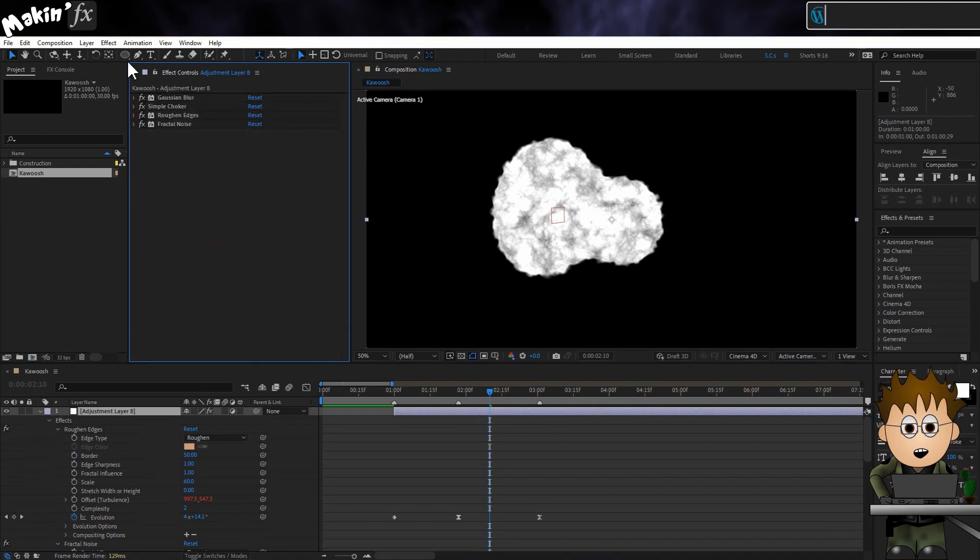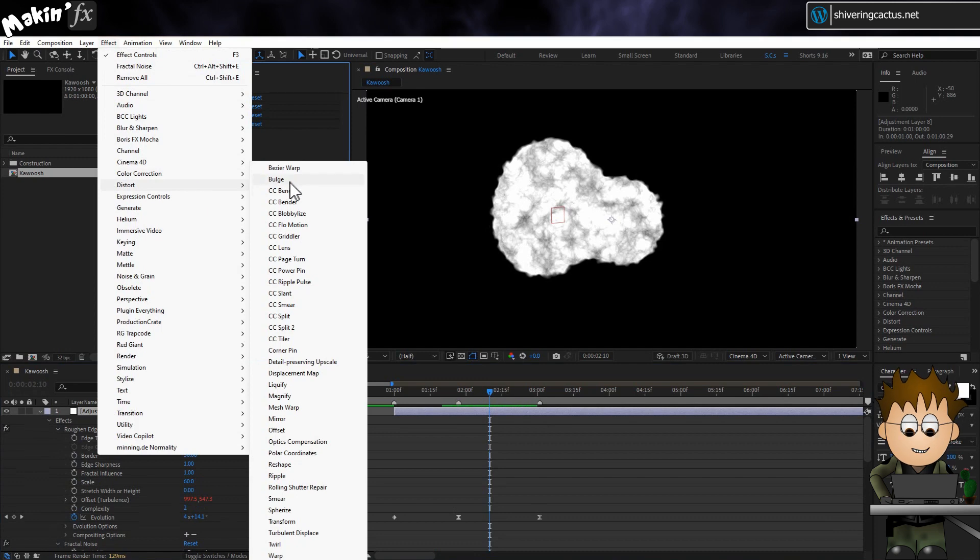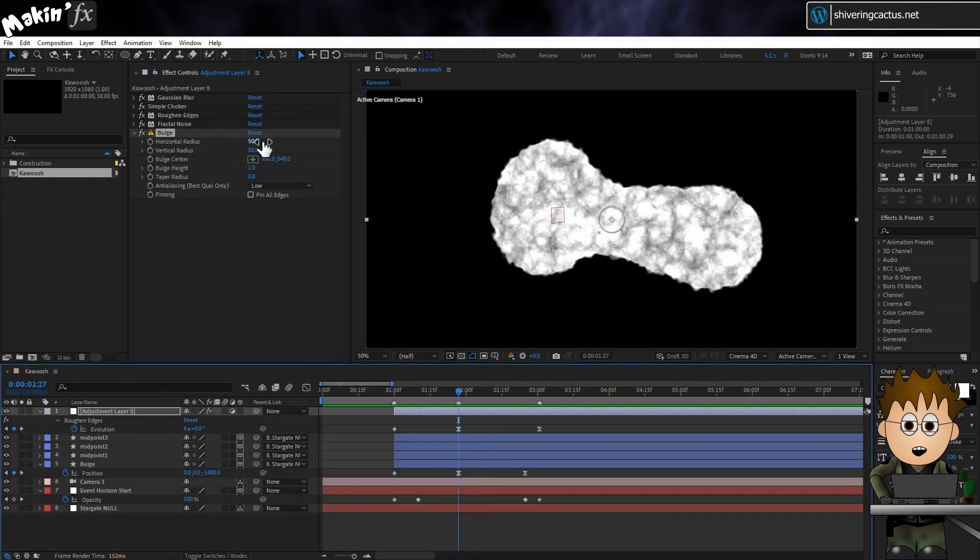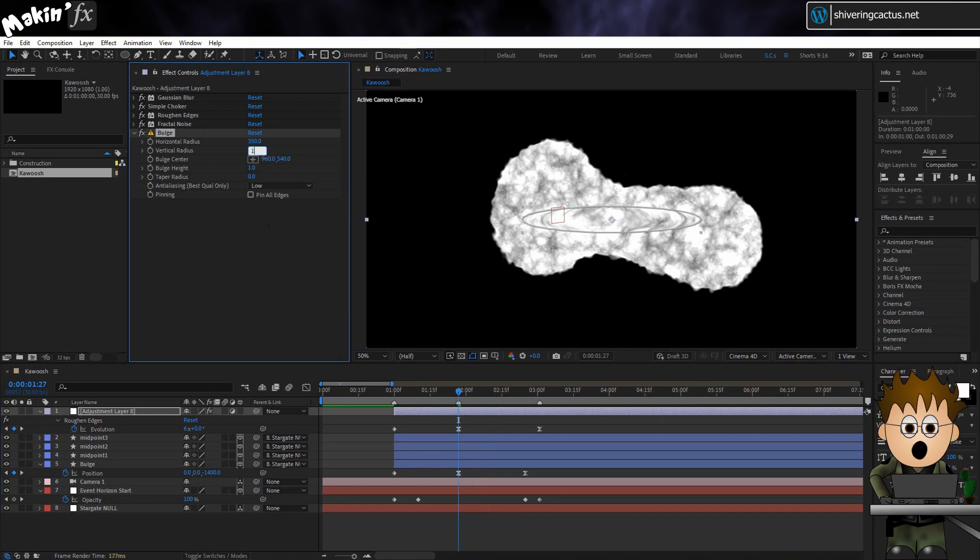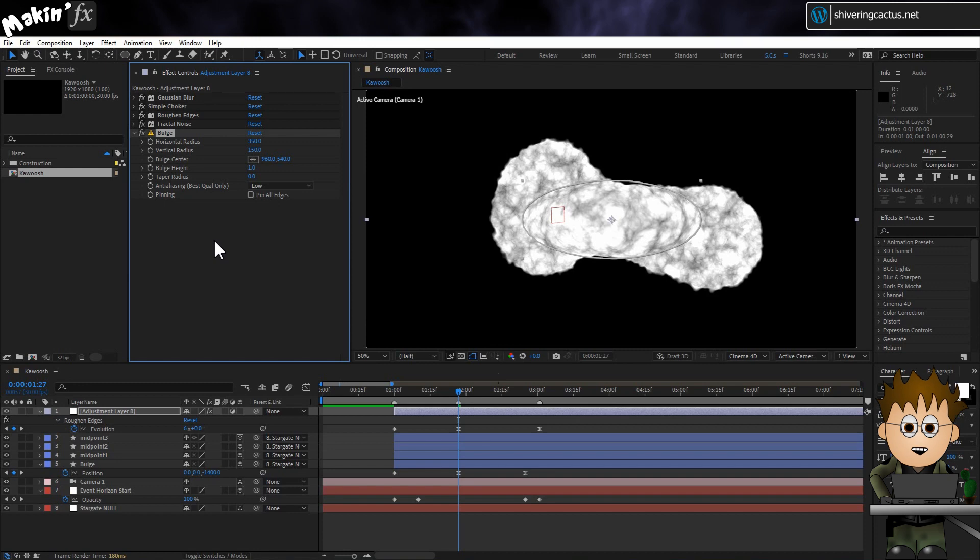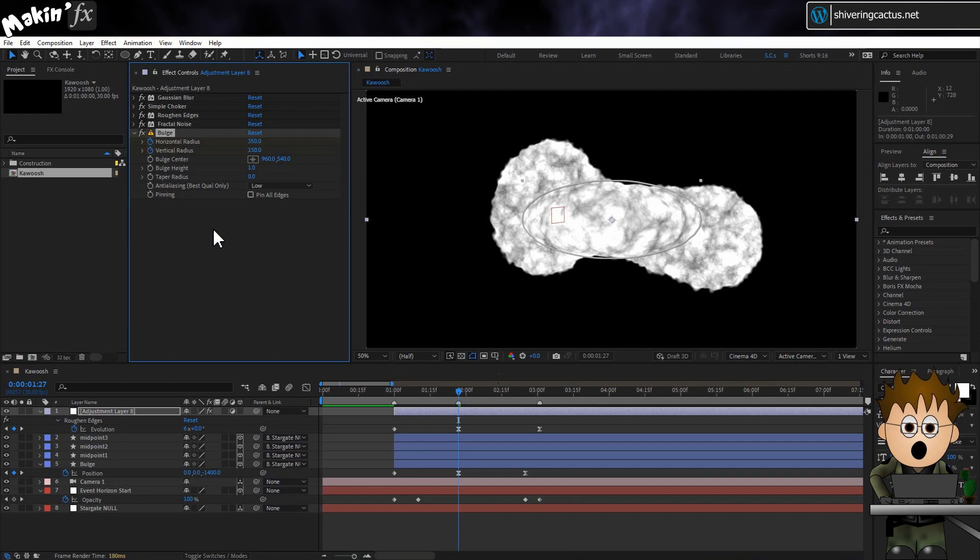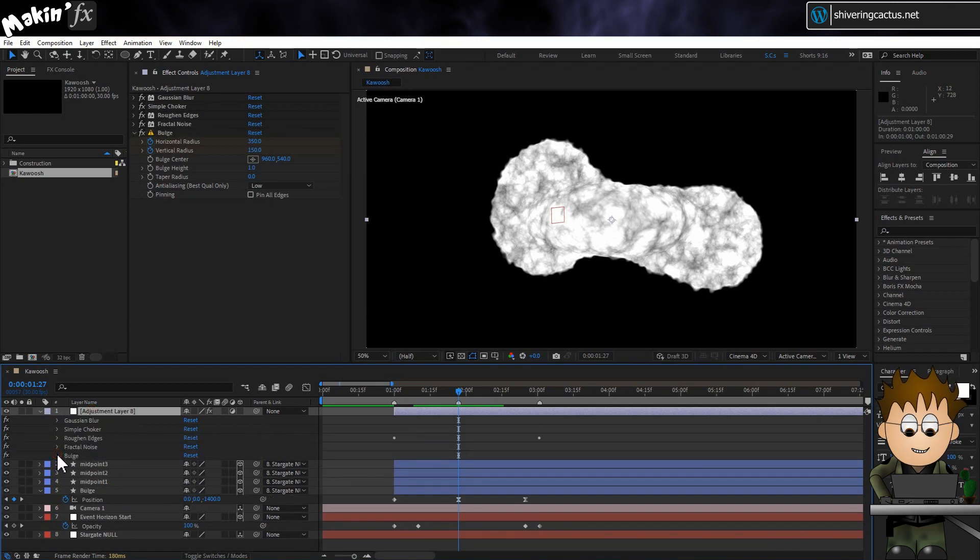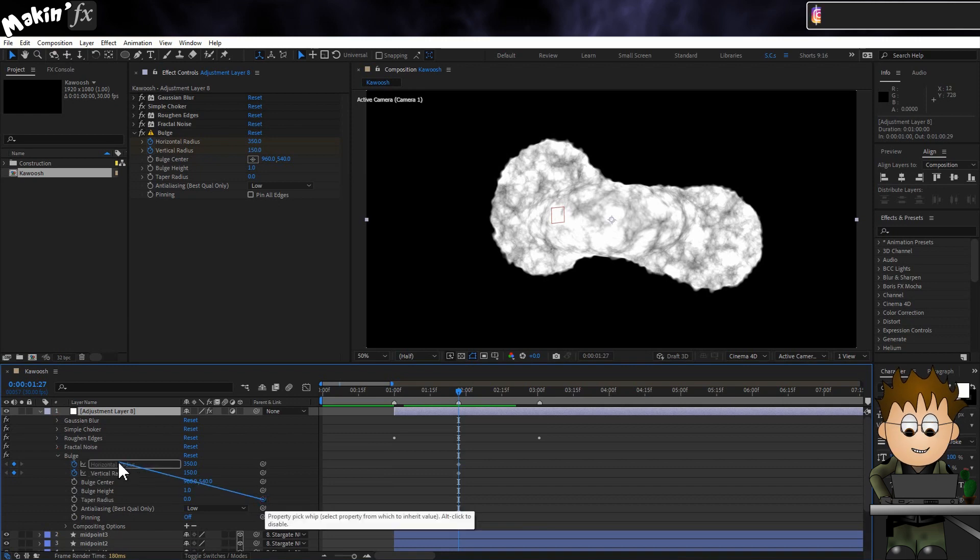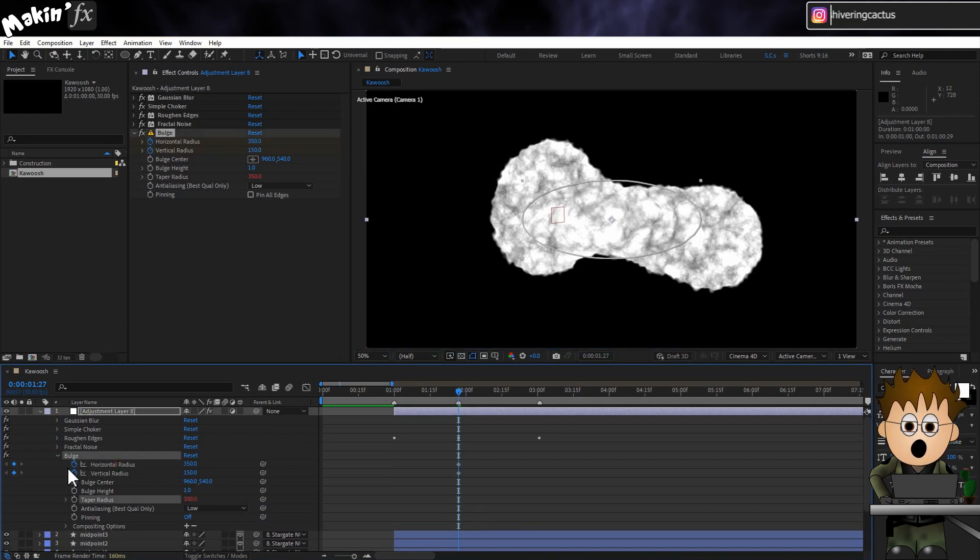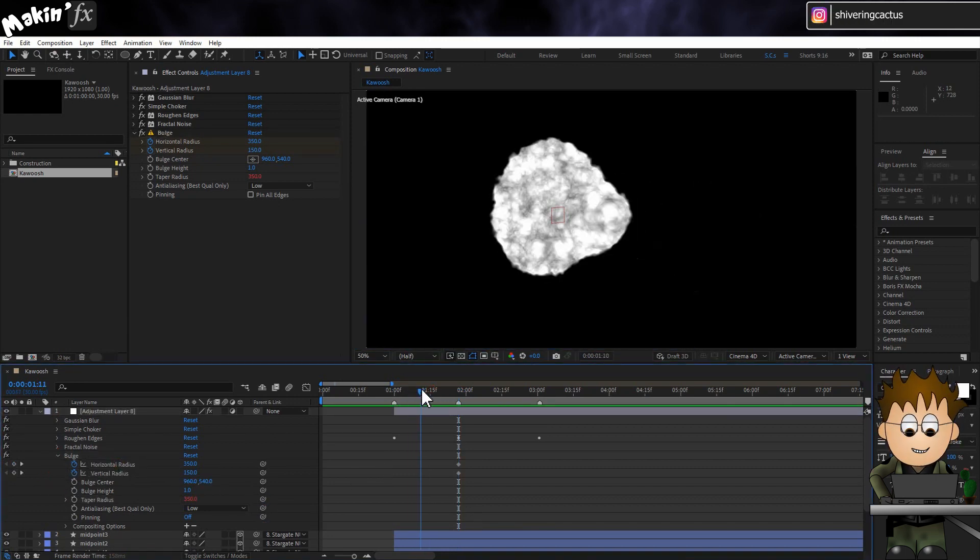It still looks a little flat though. So go to Effect, Distortion, Bulge. And set the Horizontal Radius to 350 and the Vertical Radius to about 150. Now, if you move the camera closer or further away, these are values you might need to adjust. So set keyframes for them to make them easy to locate later on. We could attach expression controls, but that might just be over-complicating things. Use the pickwhip to link Taper Radius to Horizontal Radius so we don't have to adjust that. And as you can see, we're now getting a large, almost bubble.